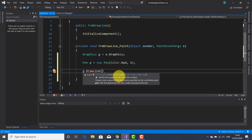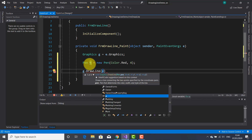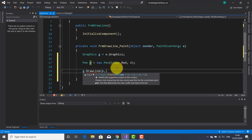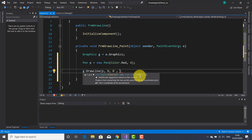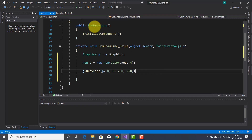Now I'm going to use the Graphics object 'g' to access the DrawLine method. Its parameters are: the Pen object 'p' that I created, then the first coordinate pair X1 and Y1 — I'll use zero for both for the starting point — and then X2 and Y2 for the ending point. The type is integer for the coordinate pairs, so let's use 250 and 250. Add a semicolon and let's run the application.